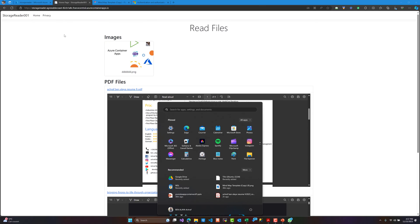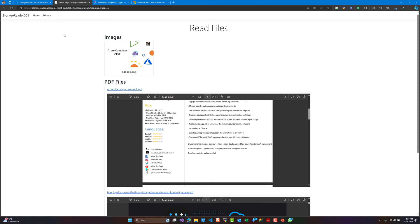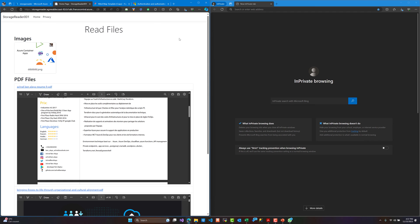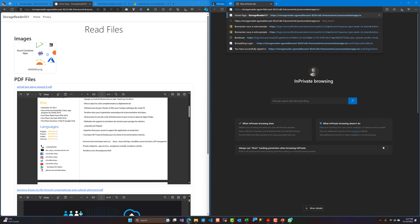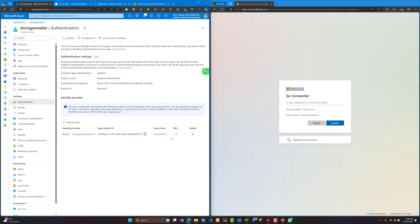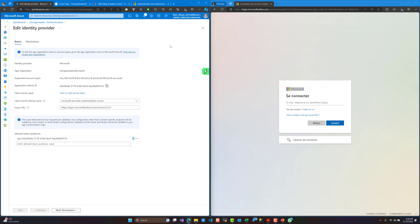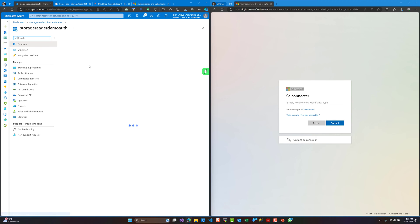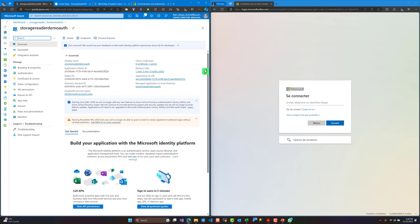Now, what if someone else tries to visit this website? Let's go to private navigation, paste the URL, and see what happens. We are being redirected to the Microsoft login page — no one can get access without authenticating. However, right now anyone with an Outlook or Office 365 account can log into this application.